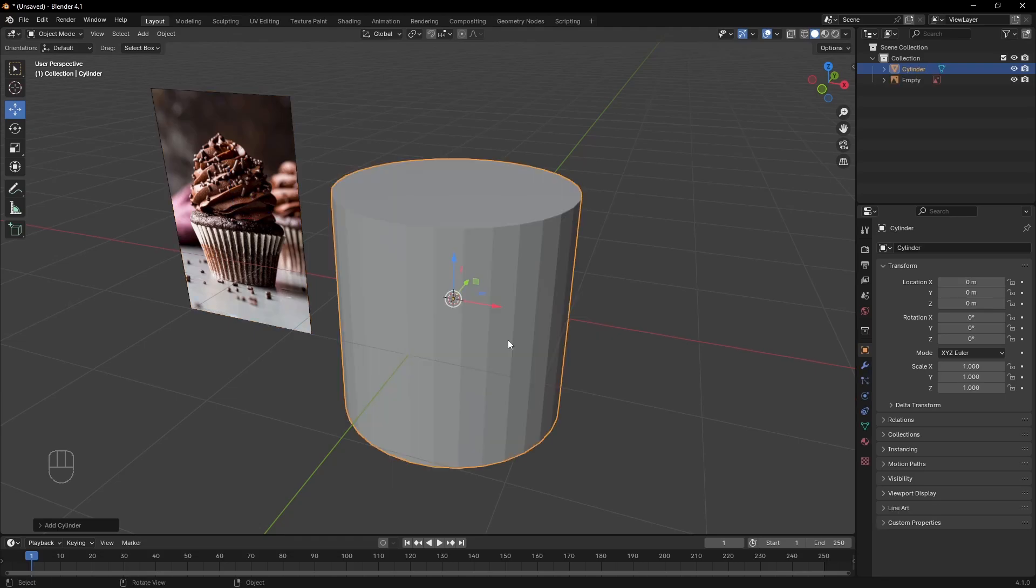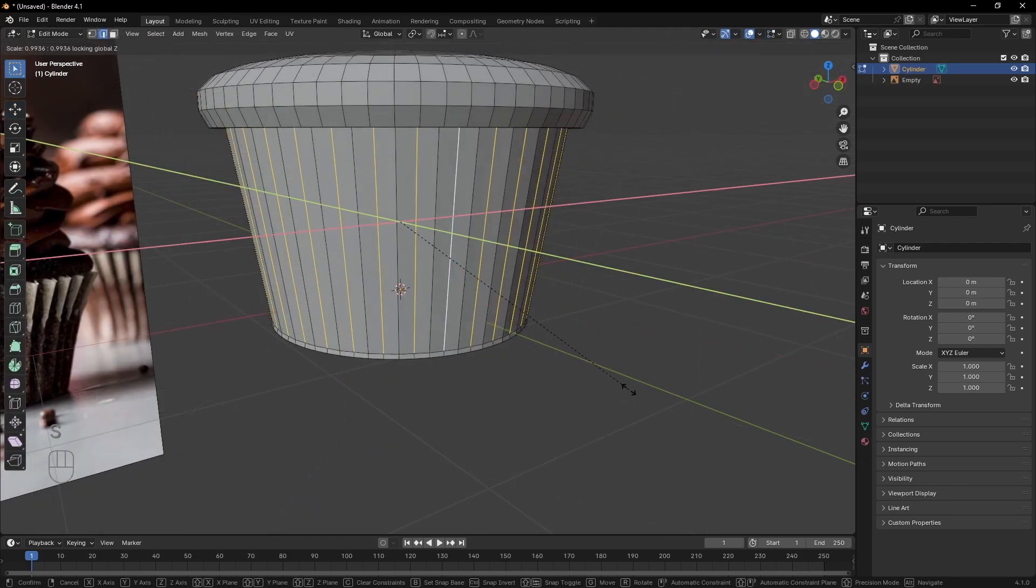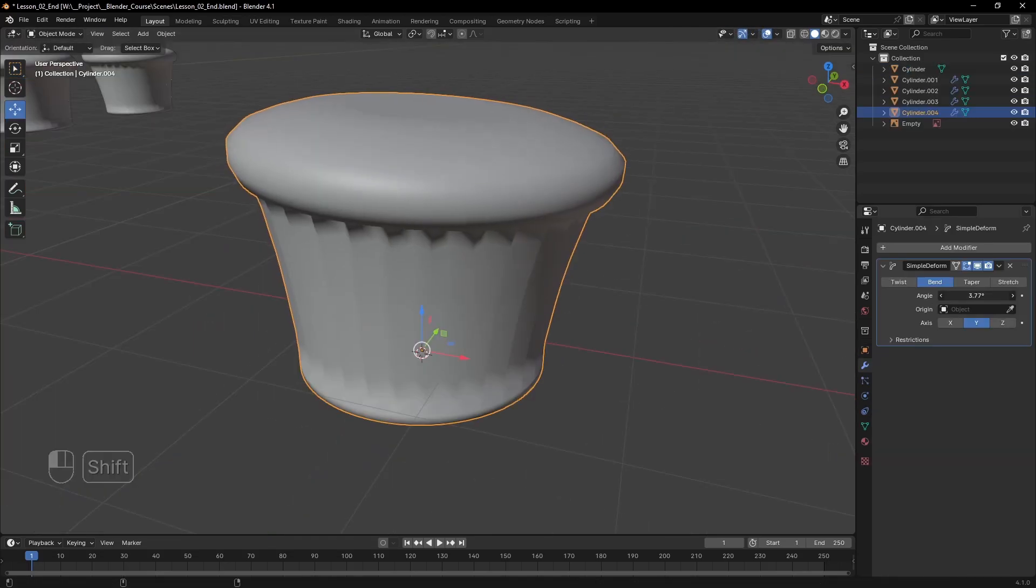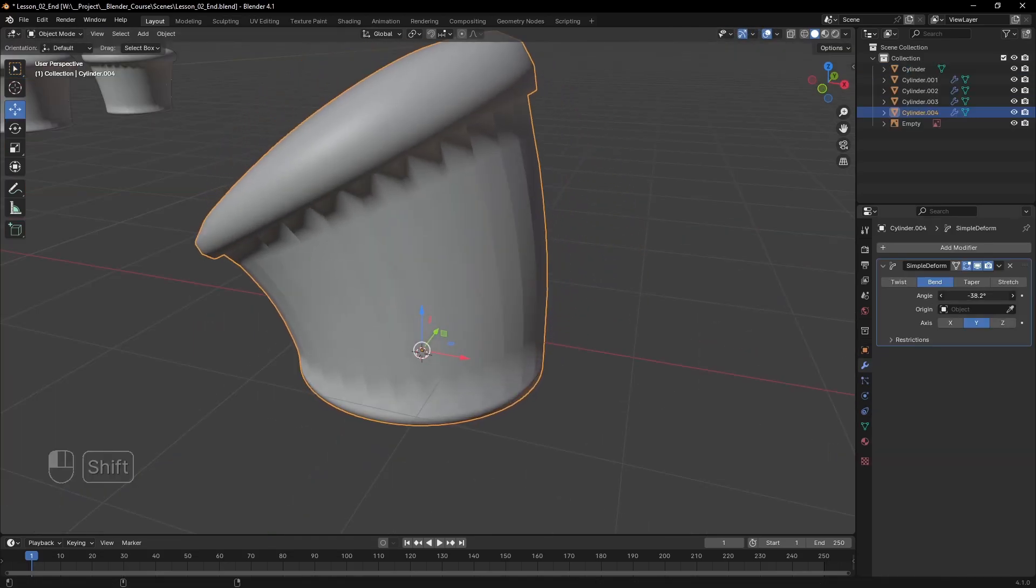A quick recap. We learned about objects, how to edit them and use modifiers.